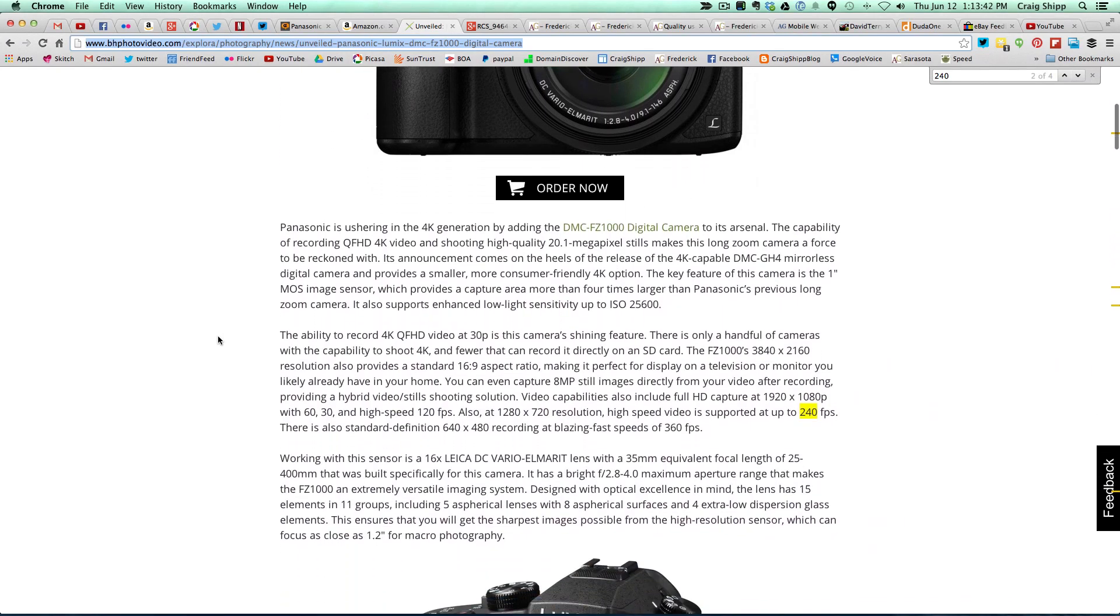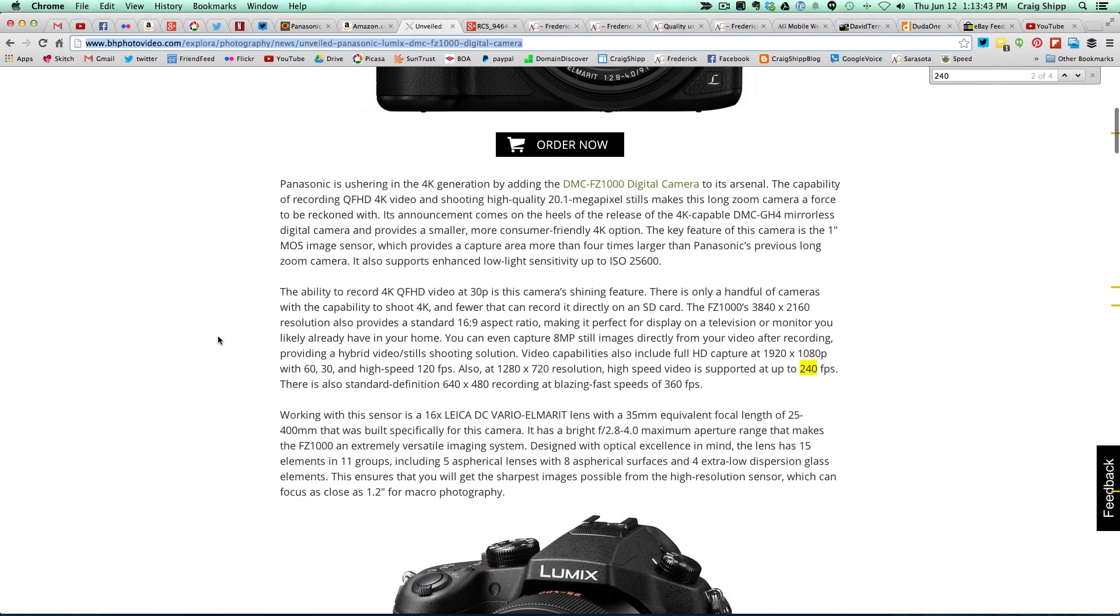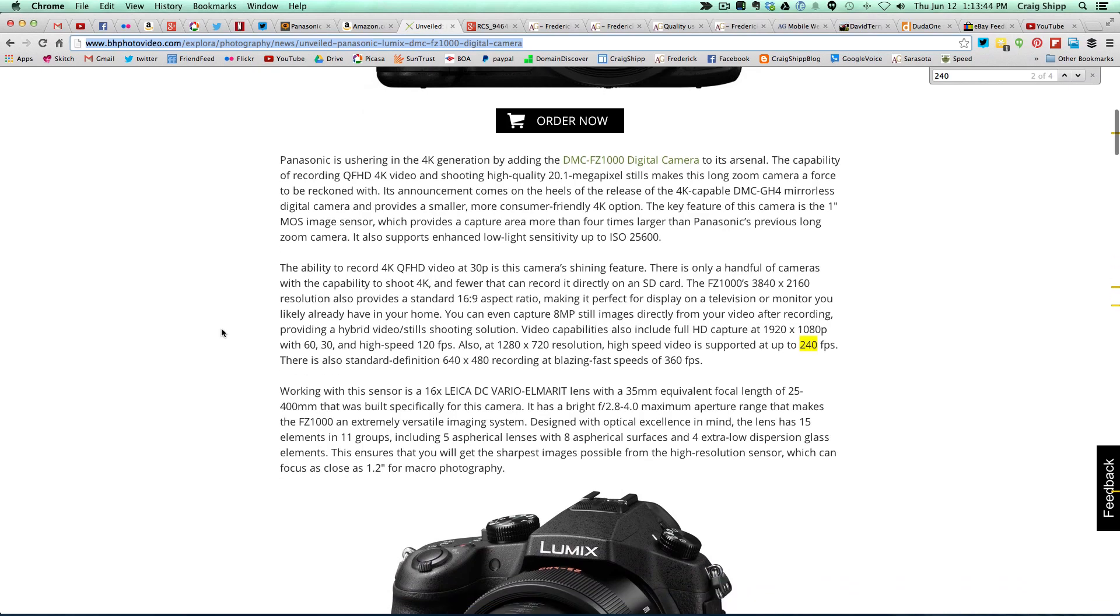Most interesting, this shoots 4K. So for under $1,000 to shoot 4K video at 30 frames a second. I would have liked to have seen 60 frames a second, but it does shoot 4K video.